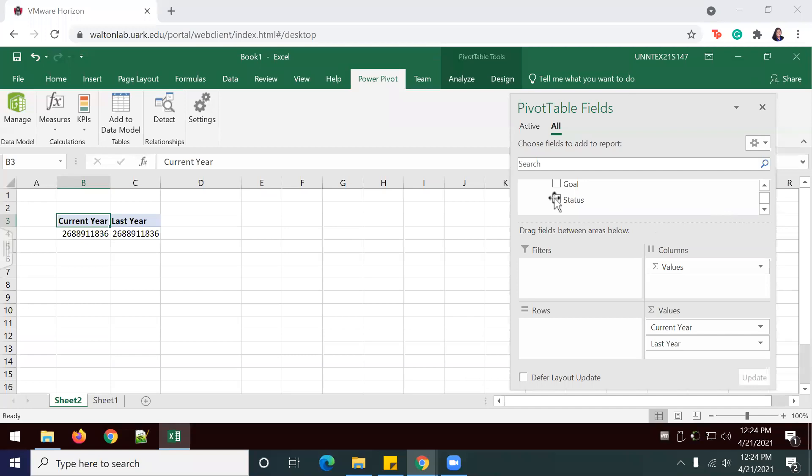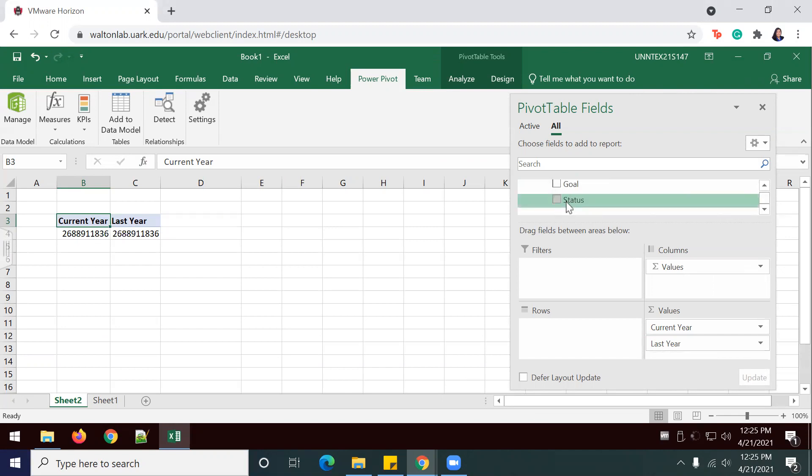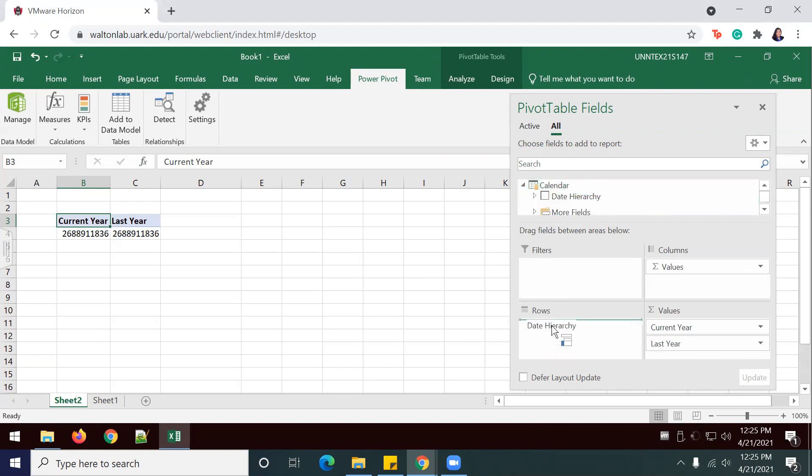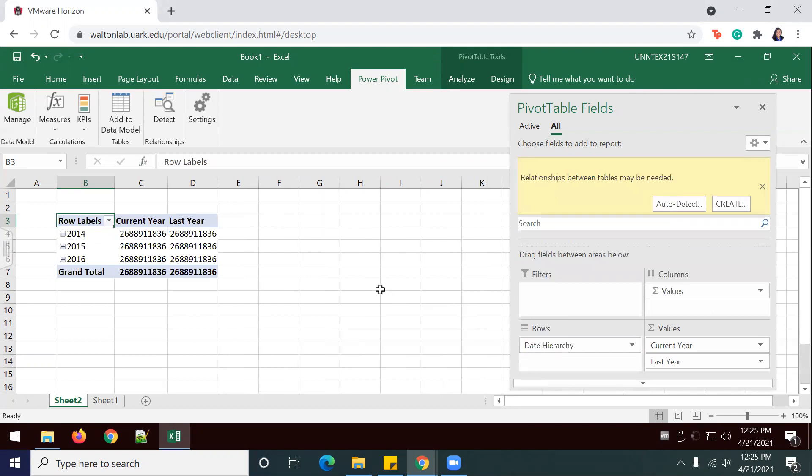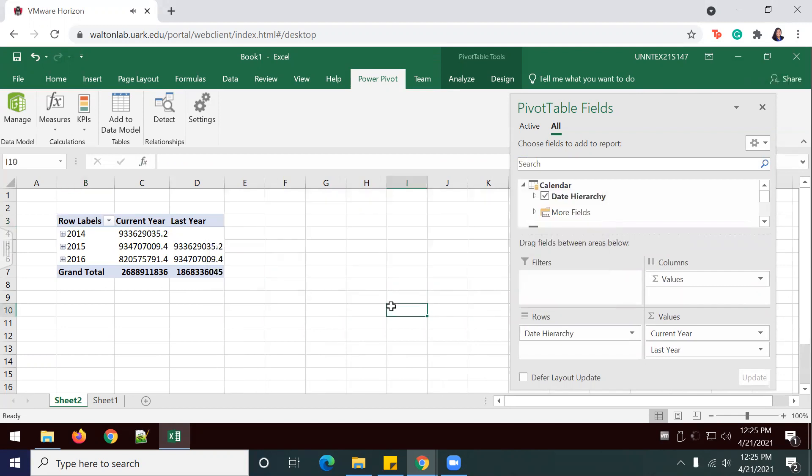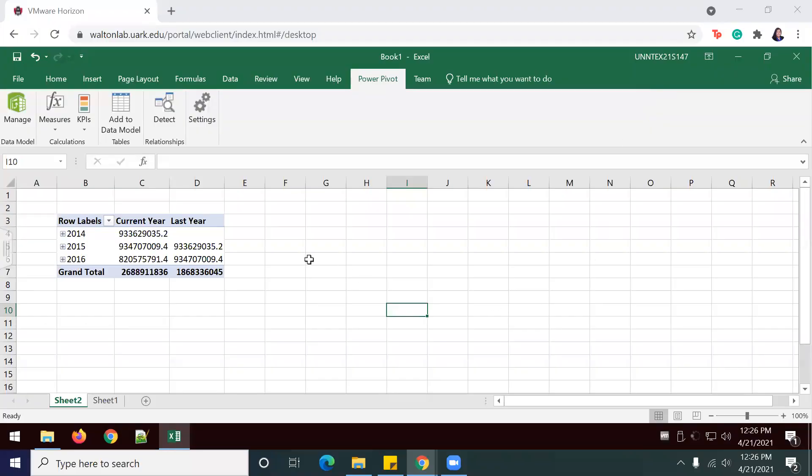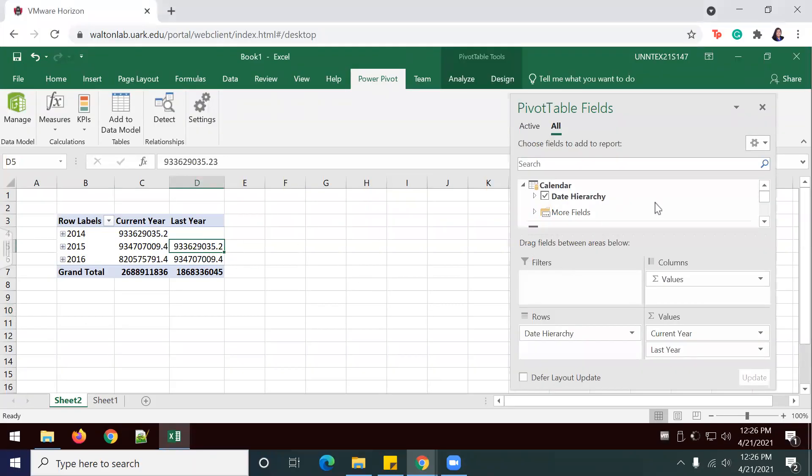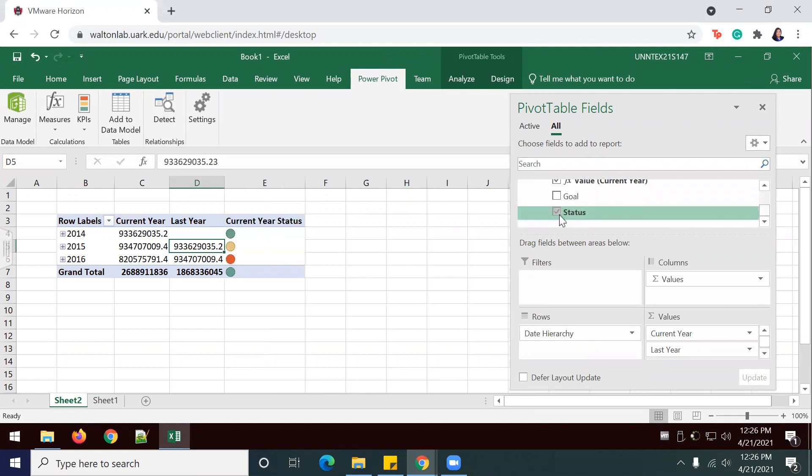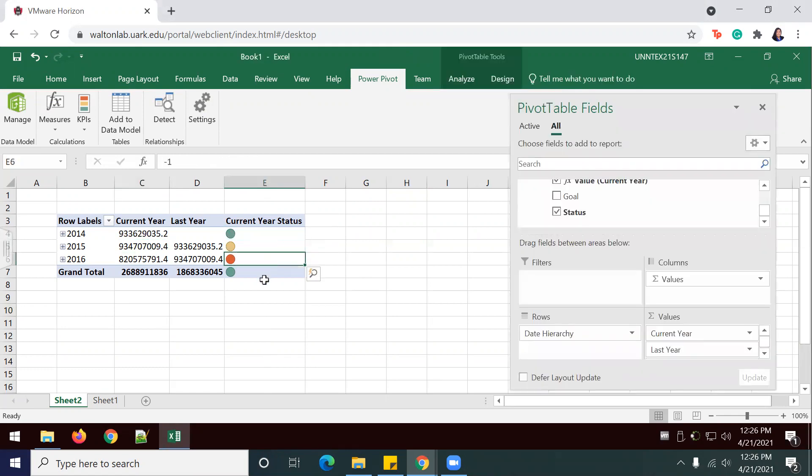The next step is, I've already added my KPI. It's just going to show up once I'm under query here. I actually have to select status to make it work. But for now, I'm going to go to calendar and add date hierarchy under rows. I'm going to let it auto detect any relationships. I'm going to turn on my status for the KPI that we just added. This is just to make sure that it's showing up as a stoplight.